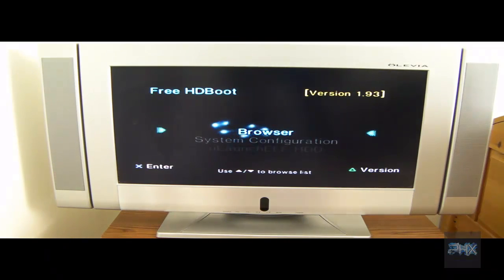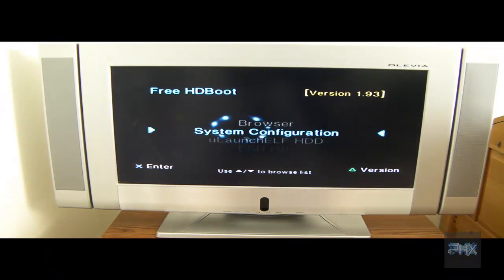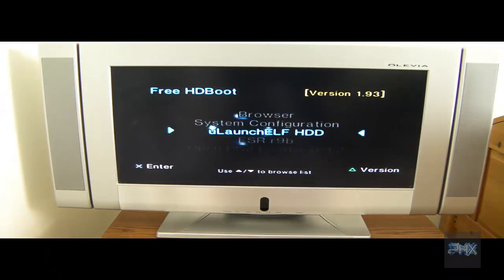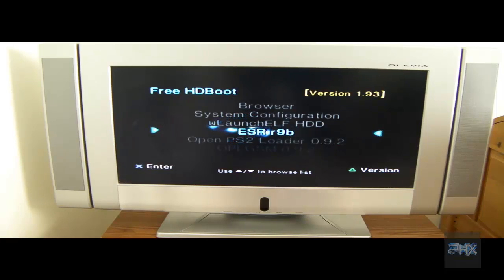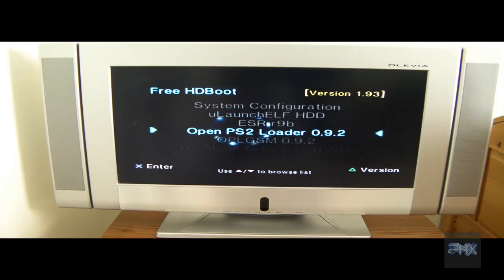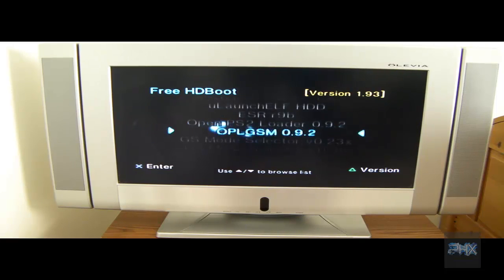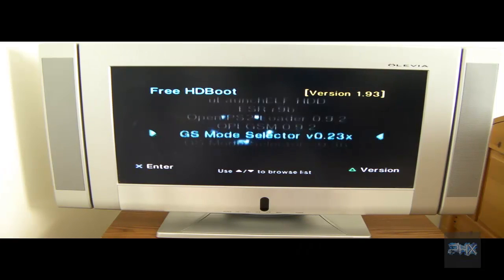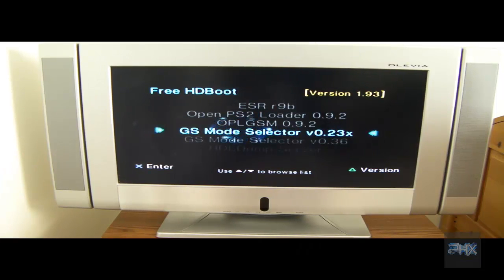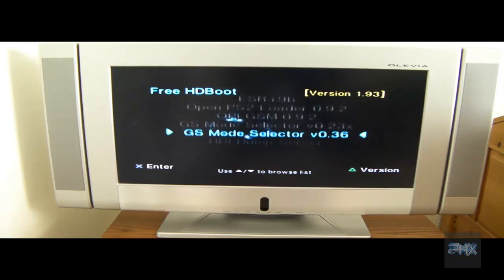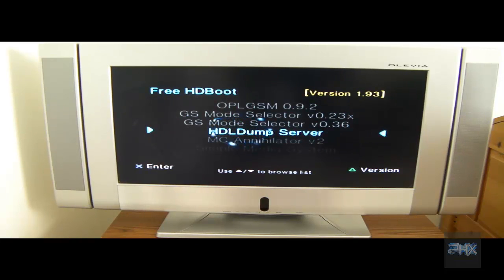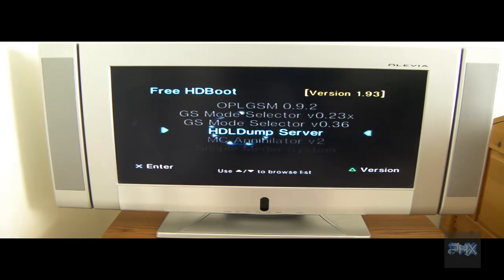We got the browser, system configuration, you launch ESR, Open PS2 Loader (OPL), GSM, different mode selectors, you got component cables, HDL Dump Server so you can make your PS2 like if you connect to a network you can FTP into it.